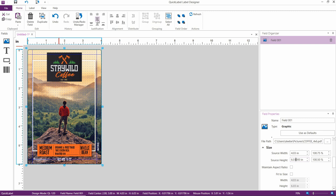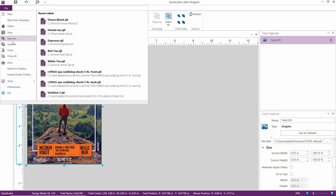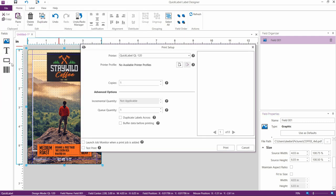Now we're ready to print our label. Click File, then Print. Now we're presented with the Print Setup window.